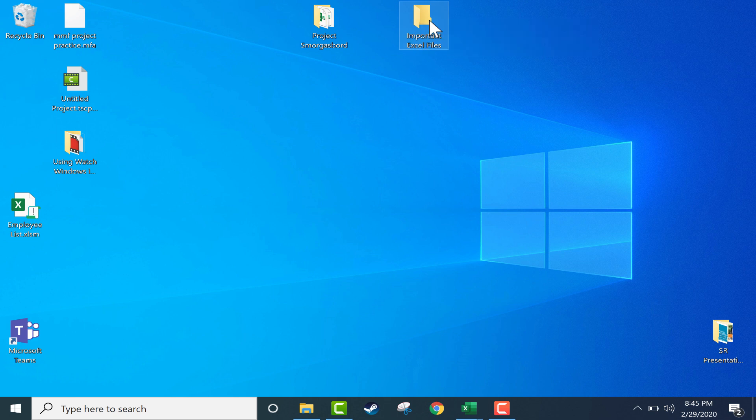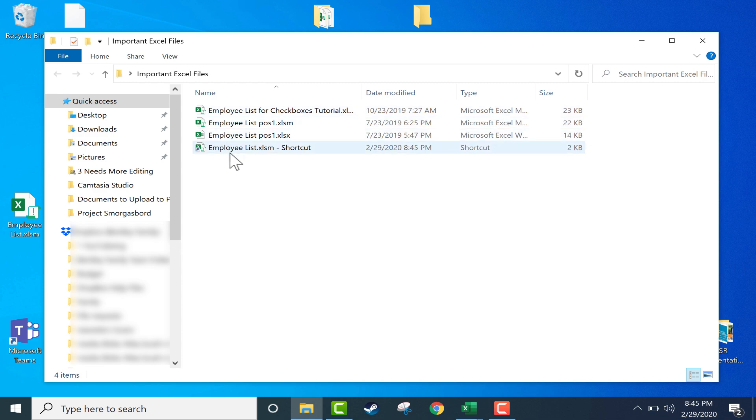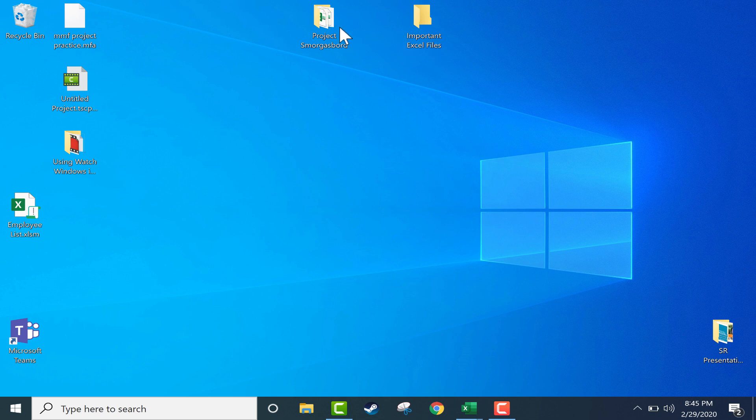So just to quickly review, we've created a folder and put Excel files or shortcuts to Excel files into that folder. And that's what I did earlier with this very important project smorgasbord. Three very important Excel files are in that folder.